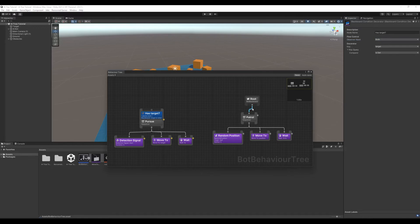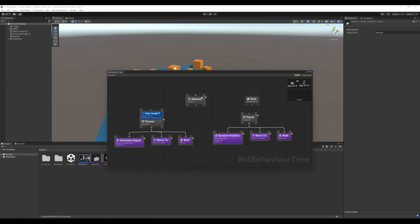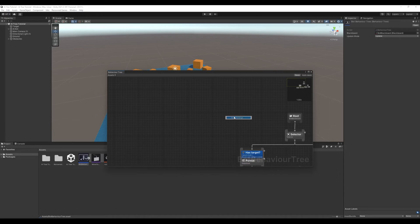We are pretty much done. Let's create our selector. Connect our branches to the selector. Connect our root node to the selector. Right click and auto arrange.